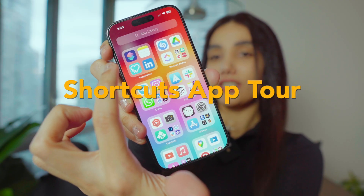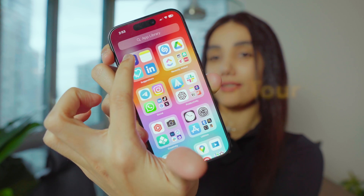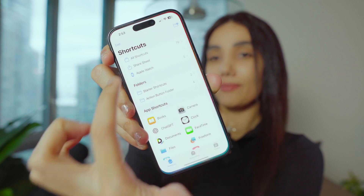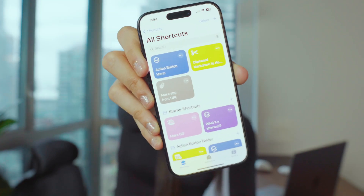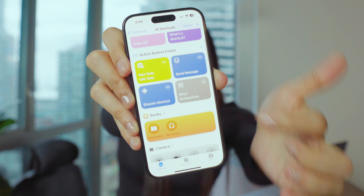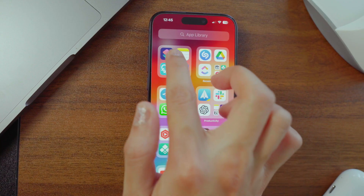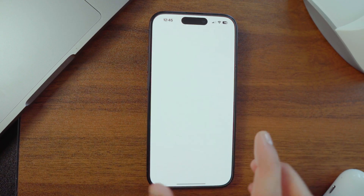So let's make this menu. First, we're going to make the action button menu shortcut inside the Shortcuts app. But before we dive in, let's quickly check out the app to see what's going on. If you already know how to use the app, just skip this part and go straight to creating the menu.